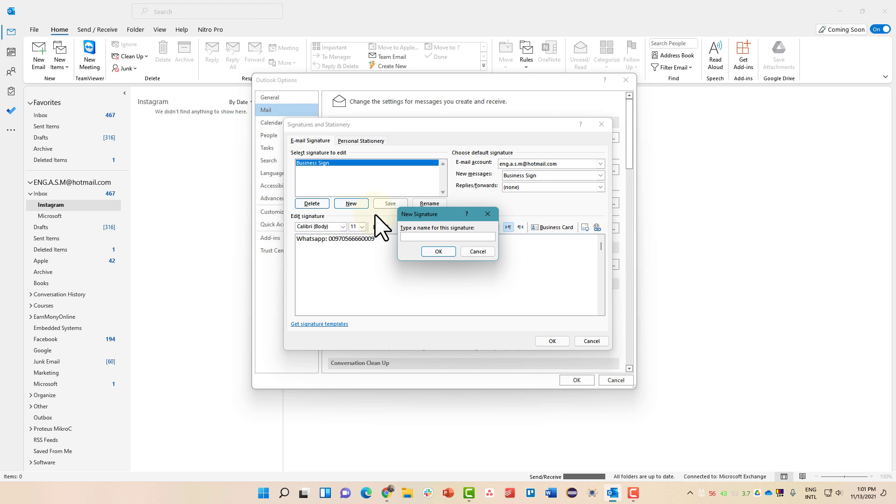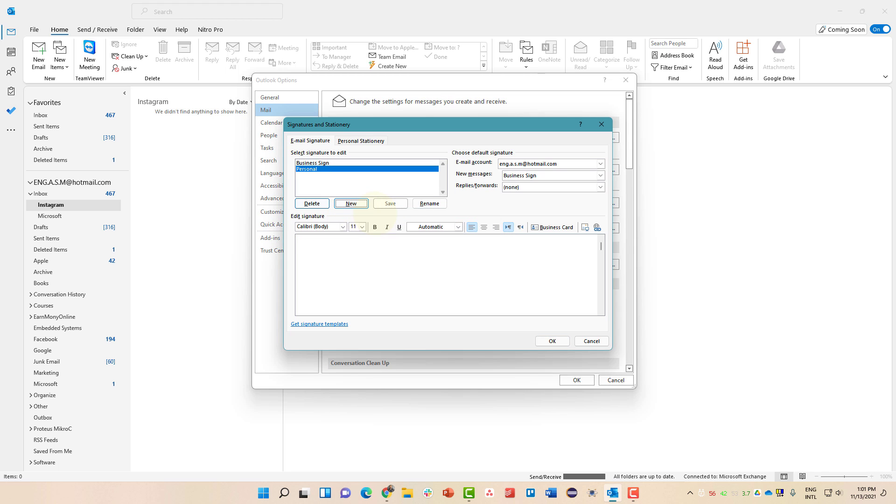Create a new one. Call it Personal and hit OK. Now let's add Ashraf Personal.